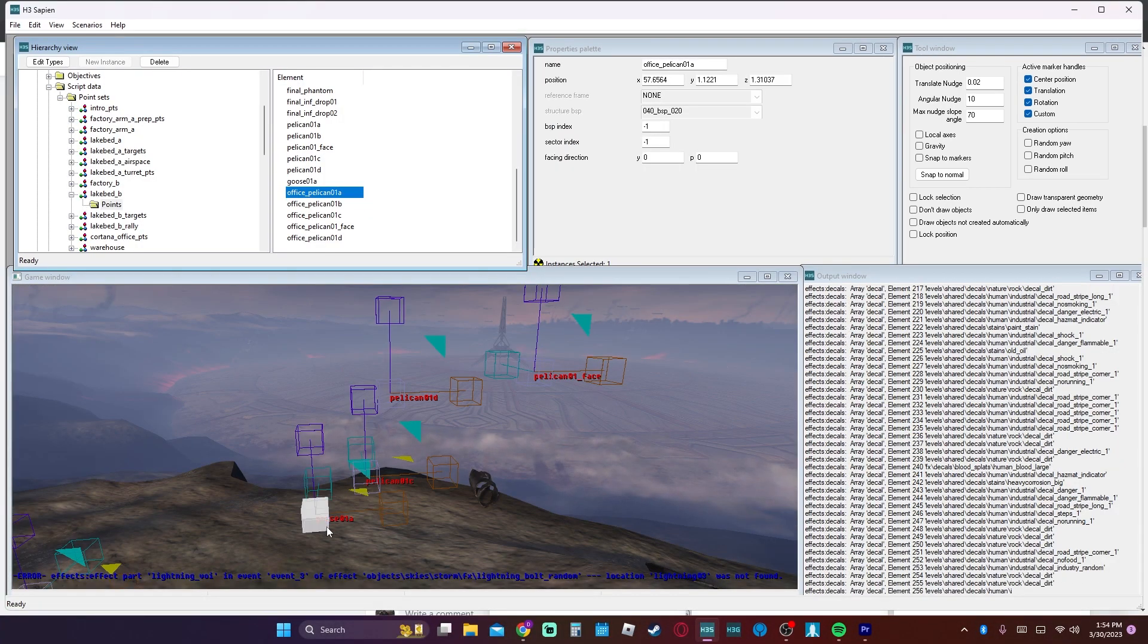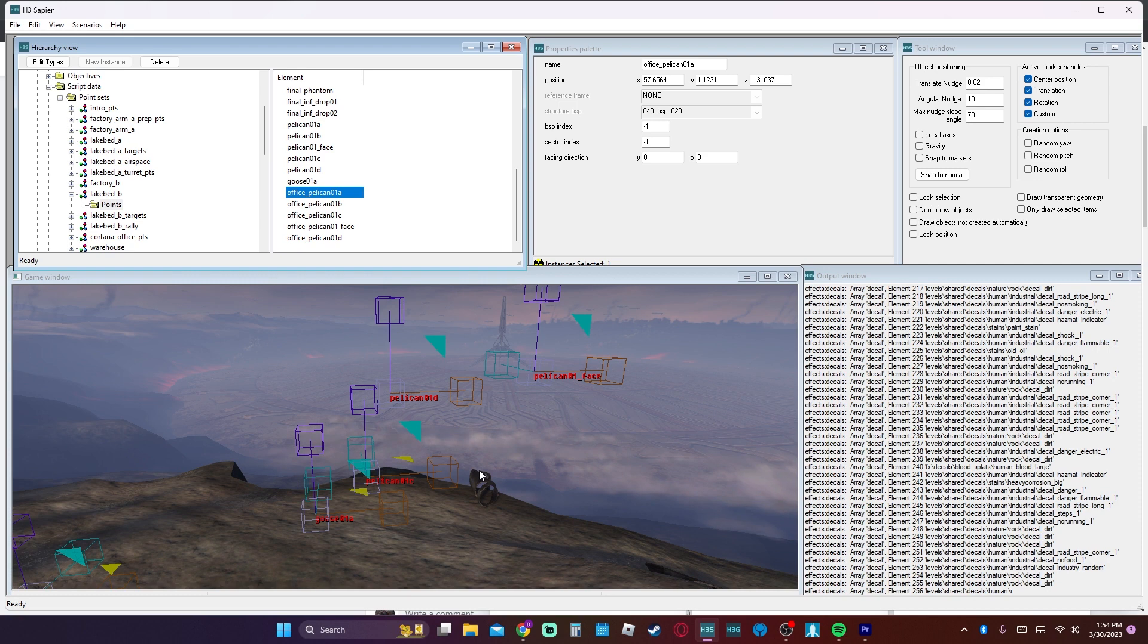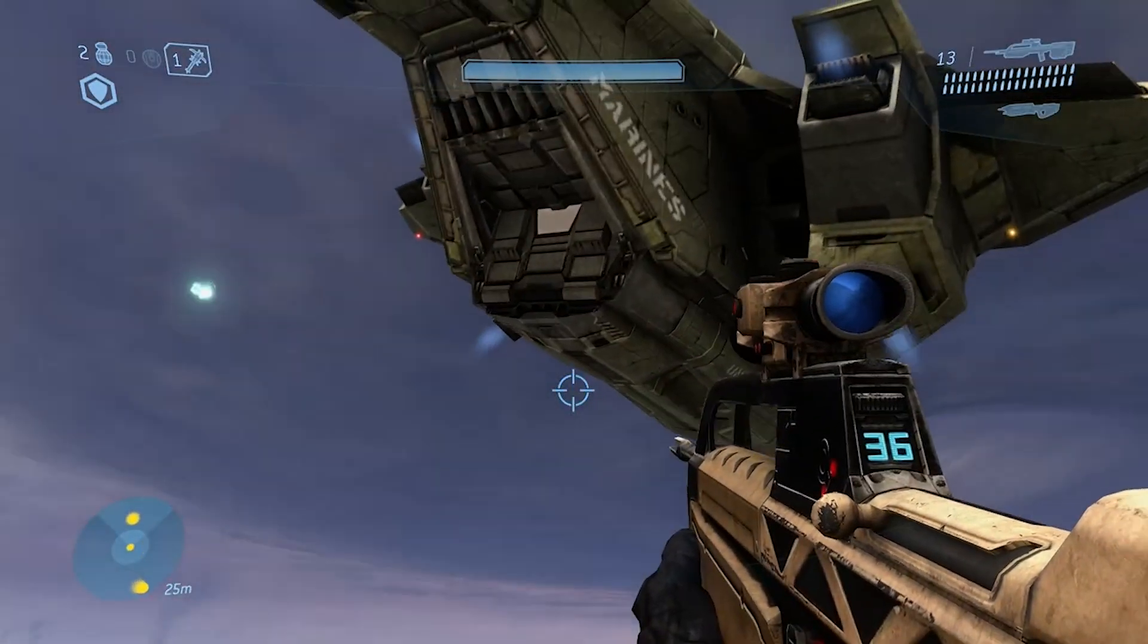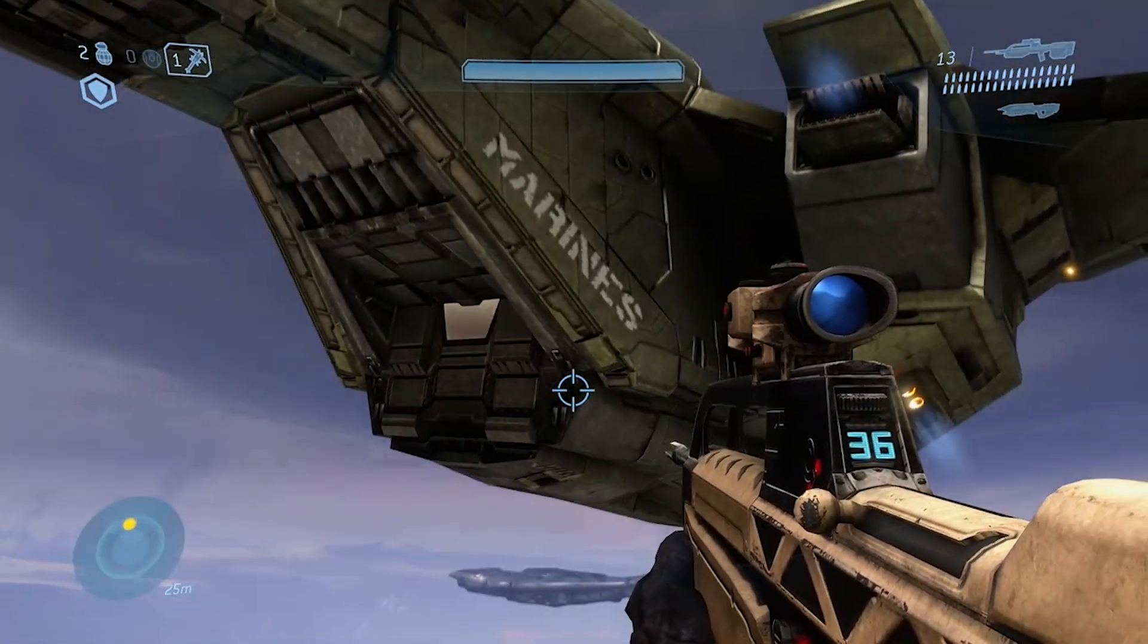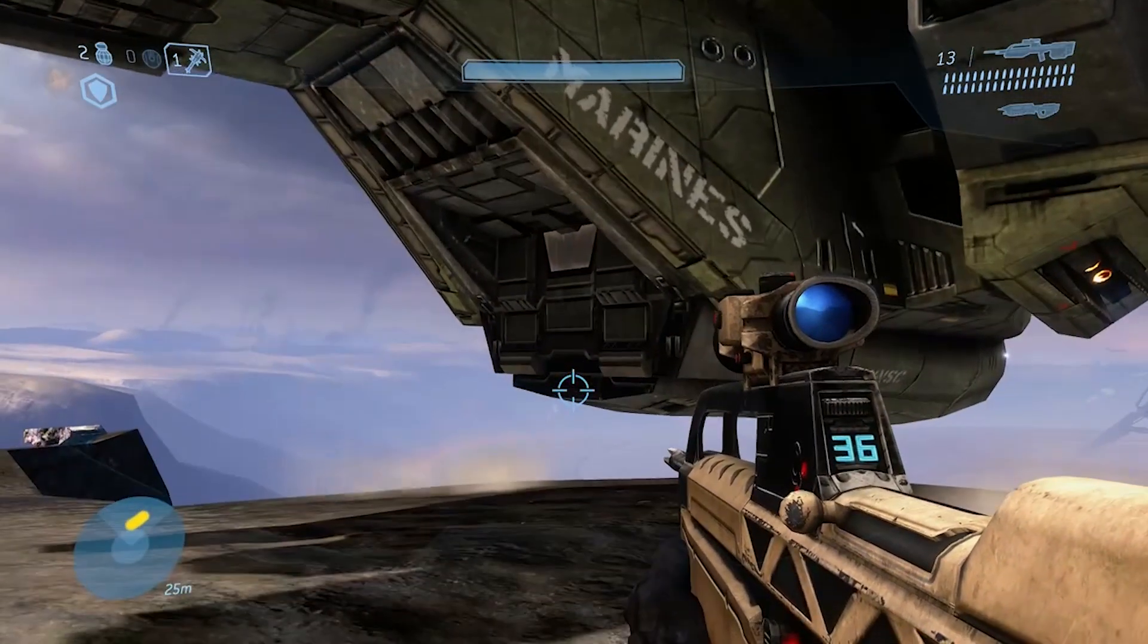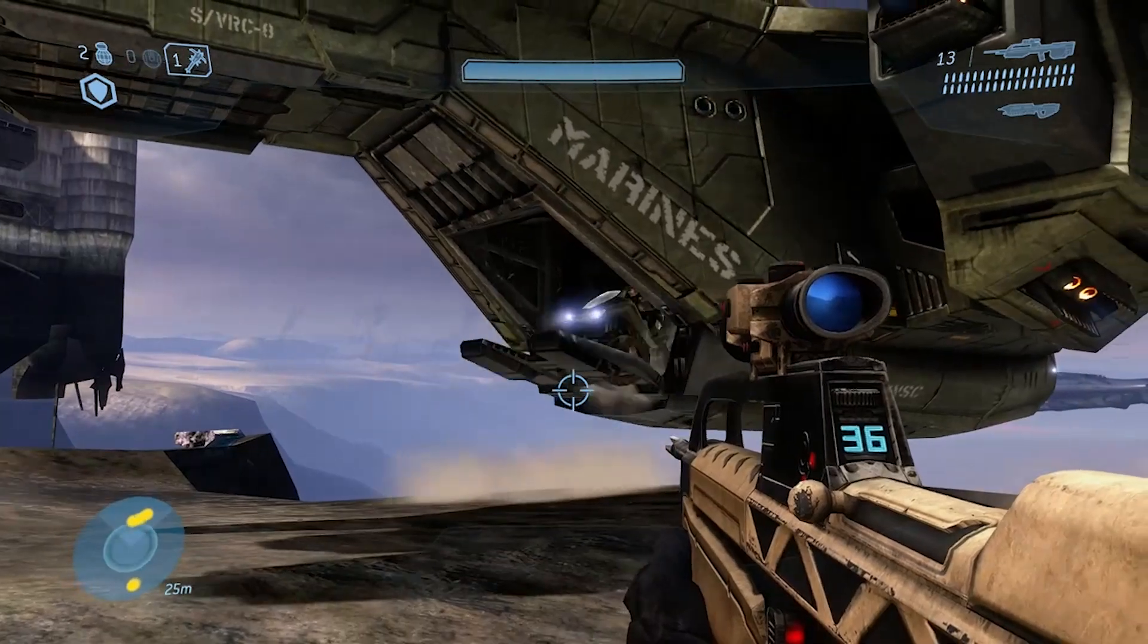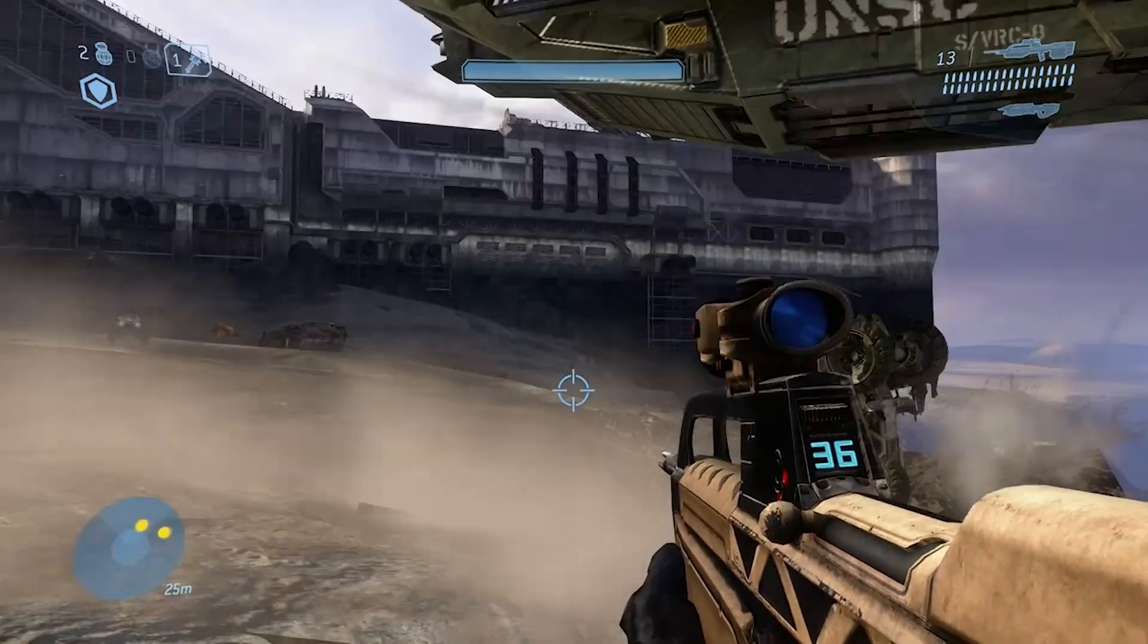Script data. This is the place where you would find the point sets where people would be moving around. So when a pelican flies in dropping off a mongoose, it flies in to specific points and it faces certain points.